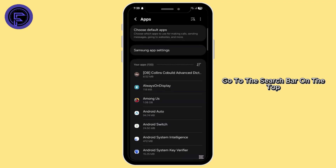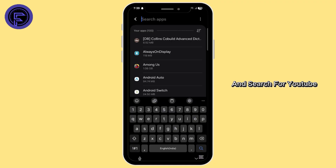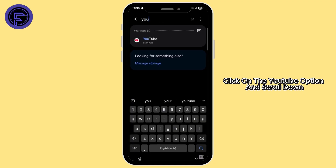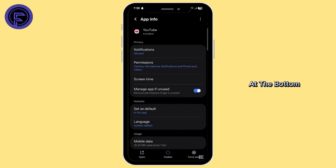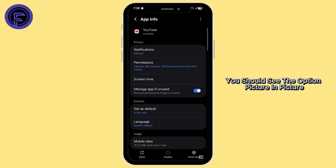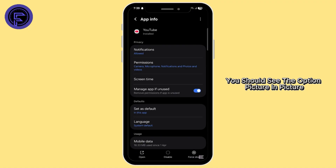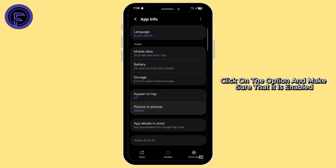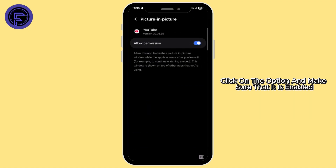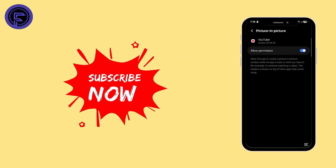Go to the search bar at the top and search for YouTube. Click on the YouTube option and scroll down. At the bottom you should see the option picture in picture. Click on the option and make sure that it is enabled. That's all for today.